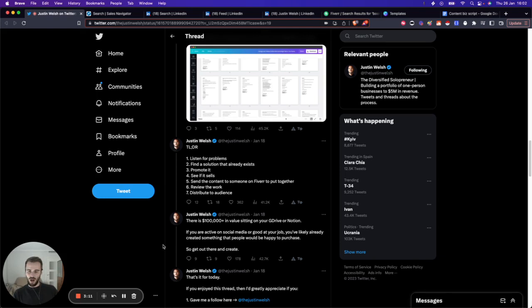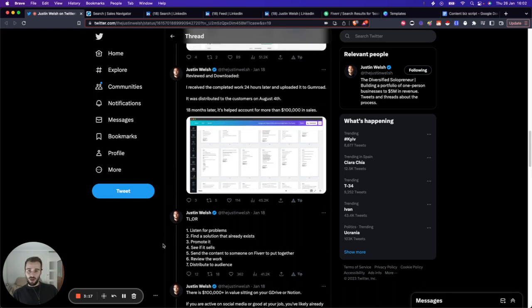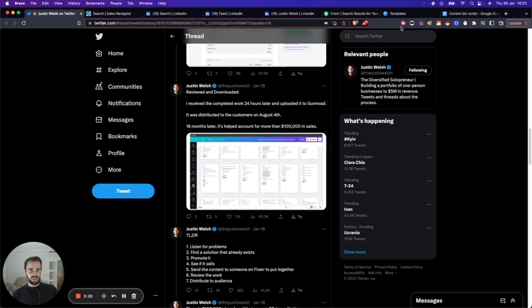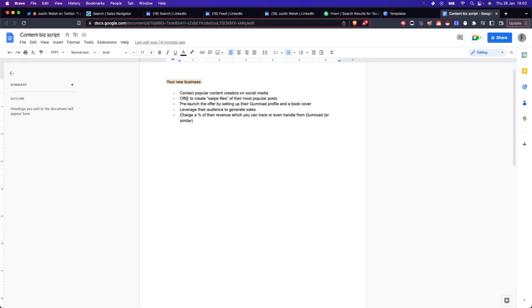Now, you and I, we don't have the same audience Justin does. So how can we still do the same thing and make that kind of money? The answer is pretty simple: we leverage the audience of other people.